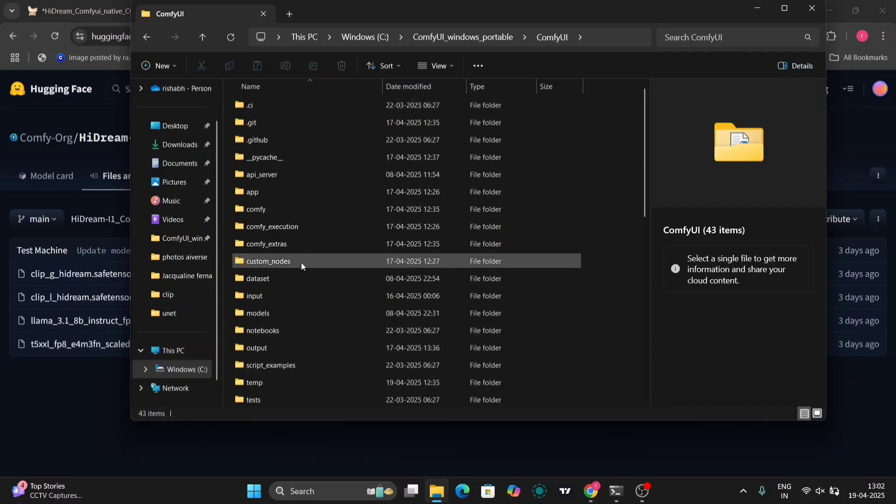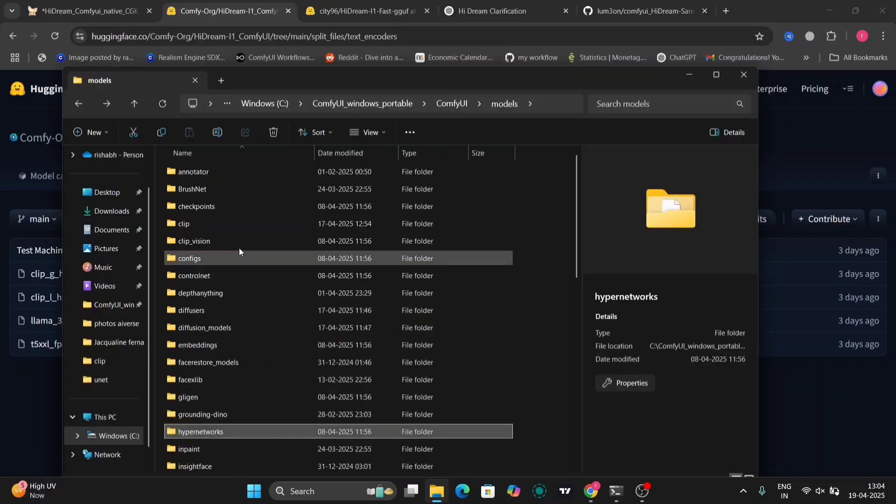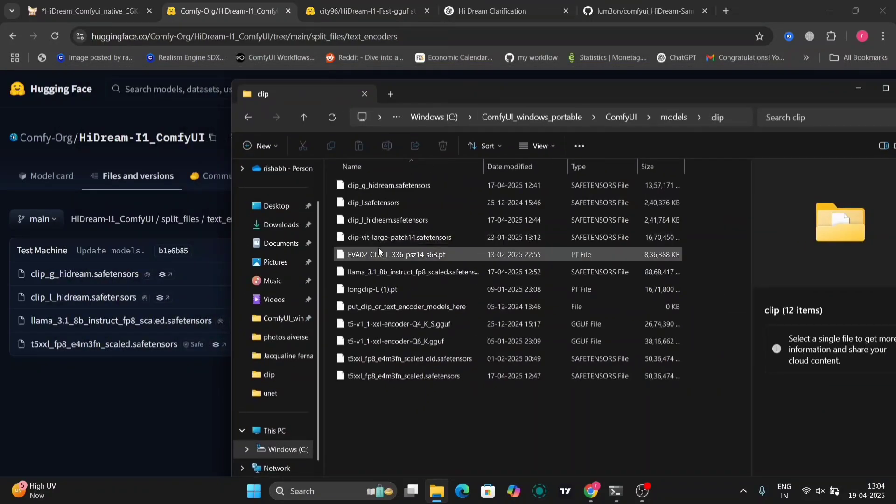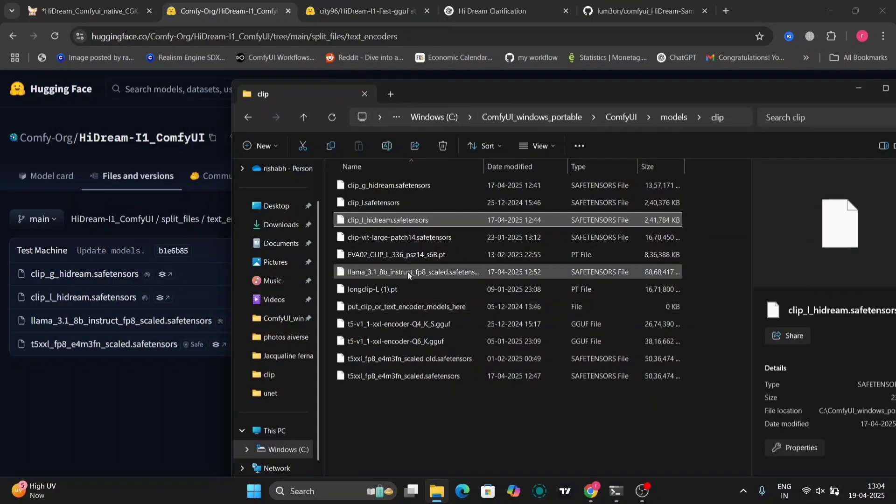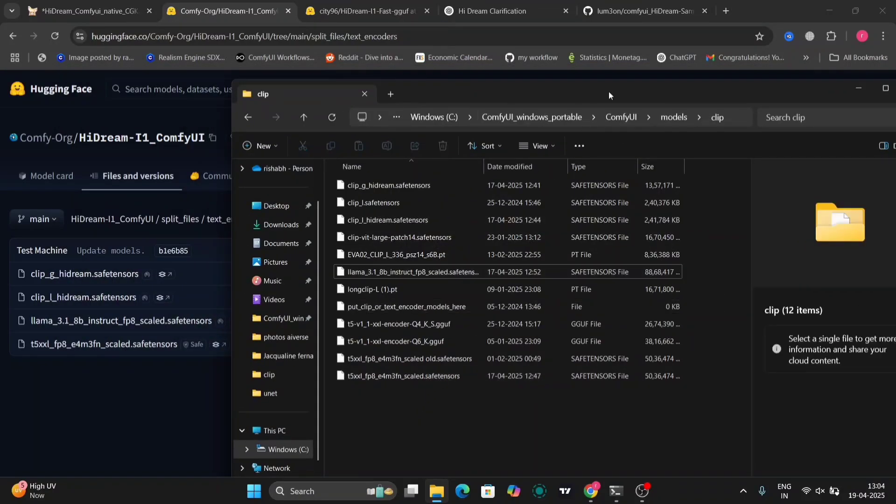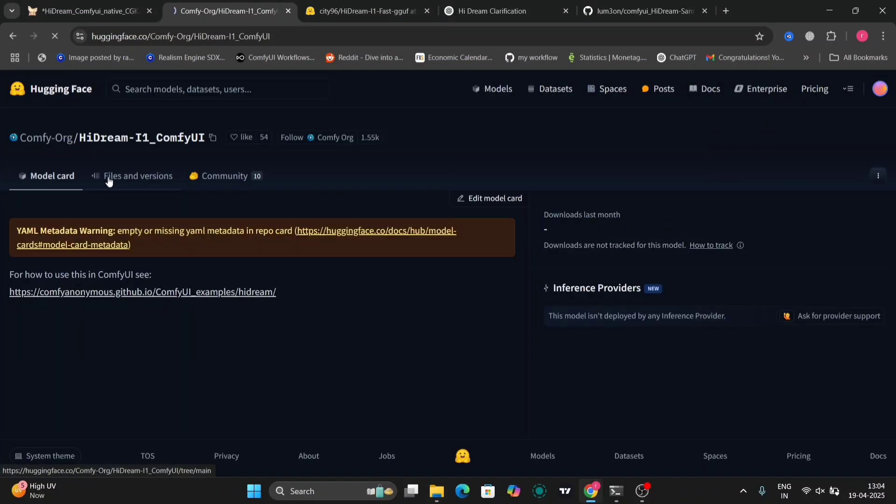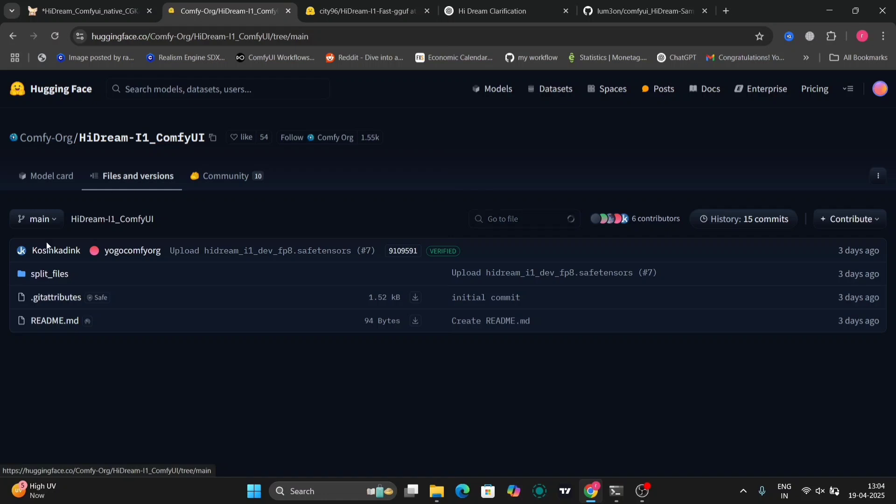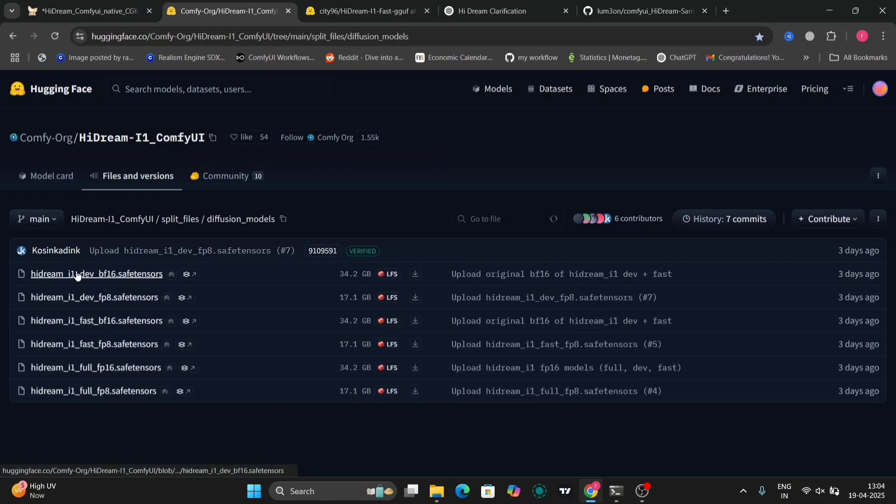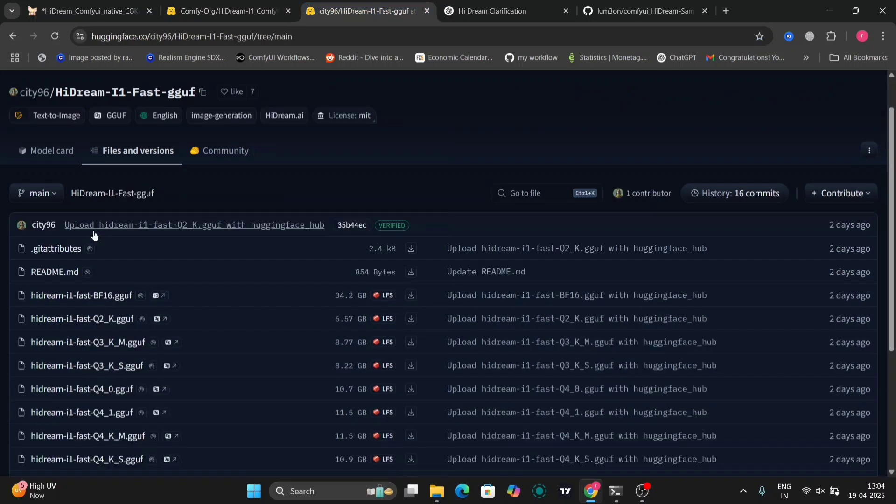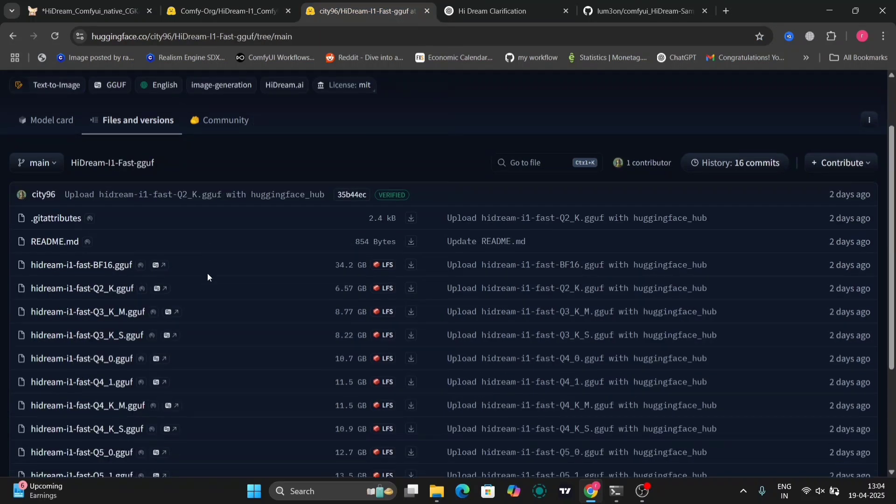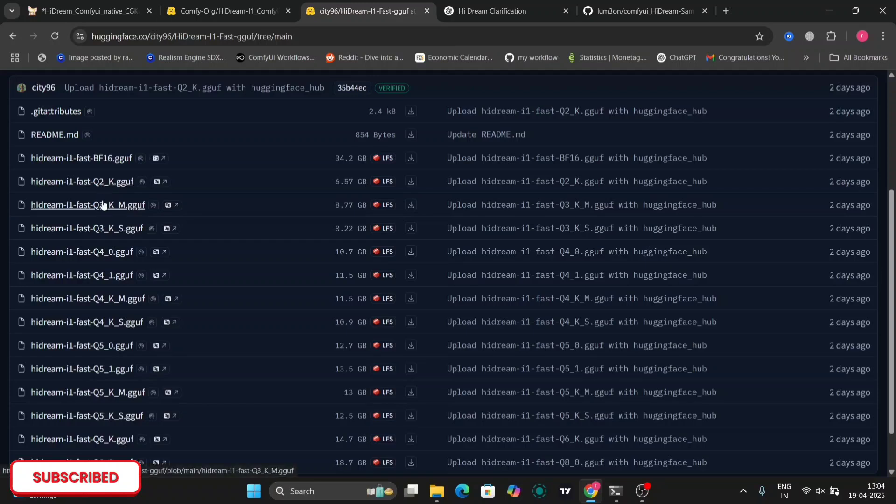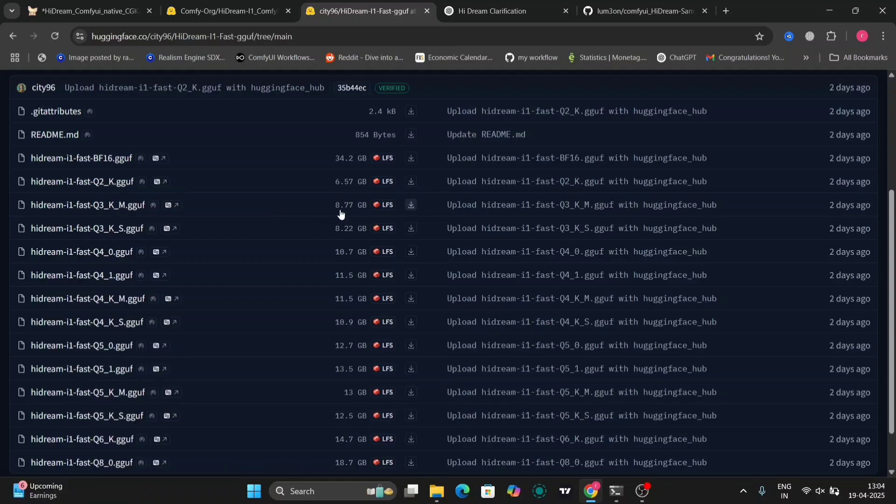And then I'll show you where to put these files. So go to clips. Paste it over here. Then we have the diffusion model as well. You can download any of these files, but we are going to download the GGFU file.